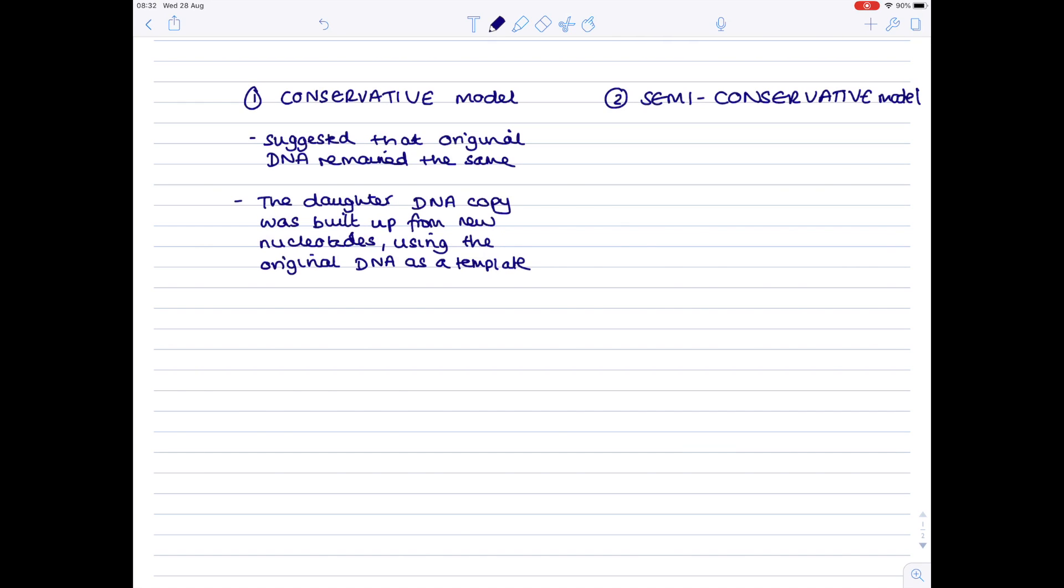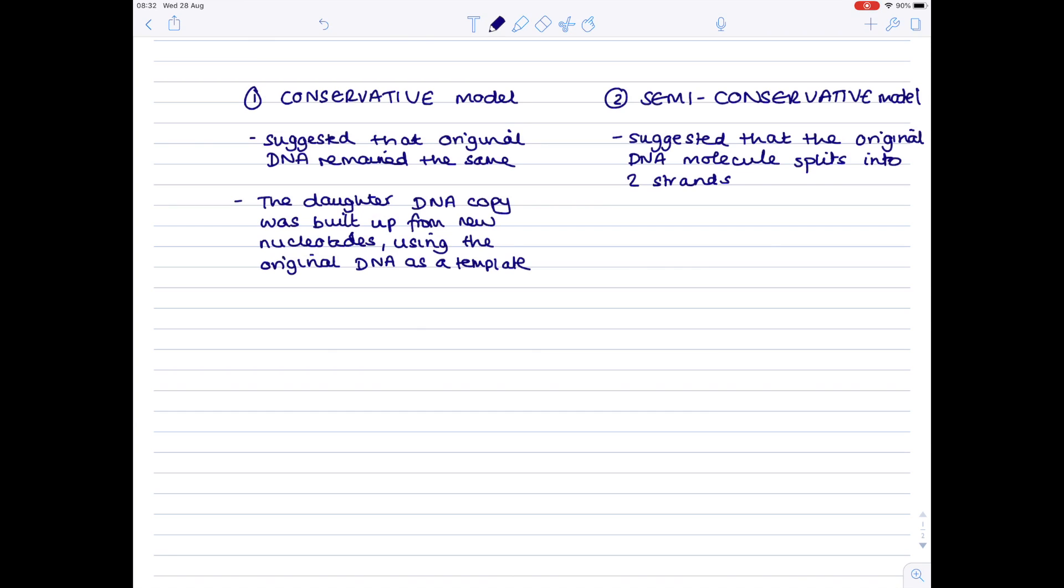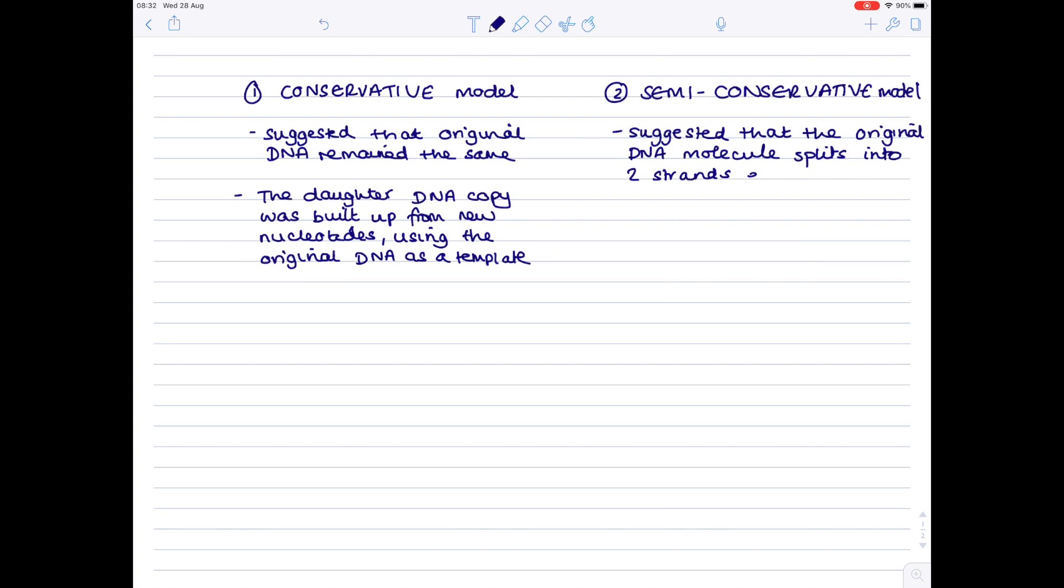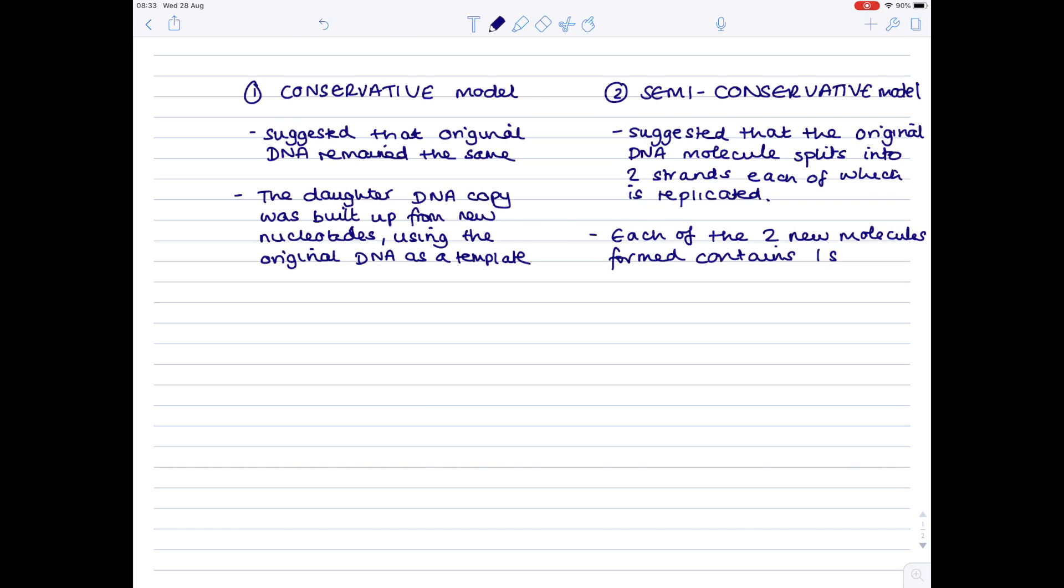So what does the semi-conservative model state? Well in this model we're proposing that the original DNA molecule splits into two separate strands each of which is replicated and then the two daughter molecules formed contain one new strand and one old strand. So what does that mean? Well it means that each of the two new molecules formed contains one strand of new material and one strand of old material.